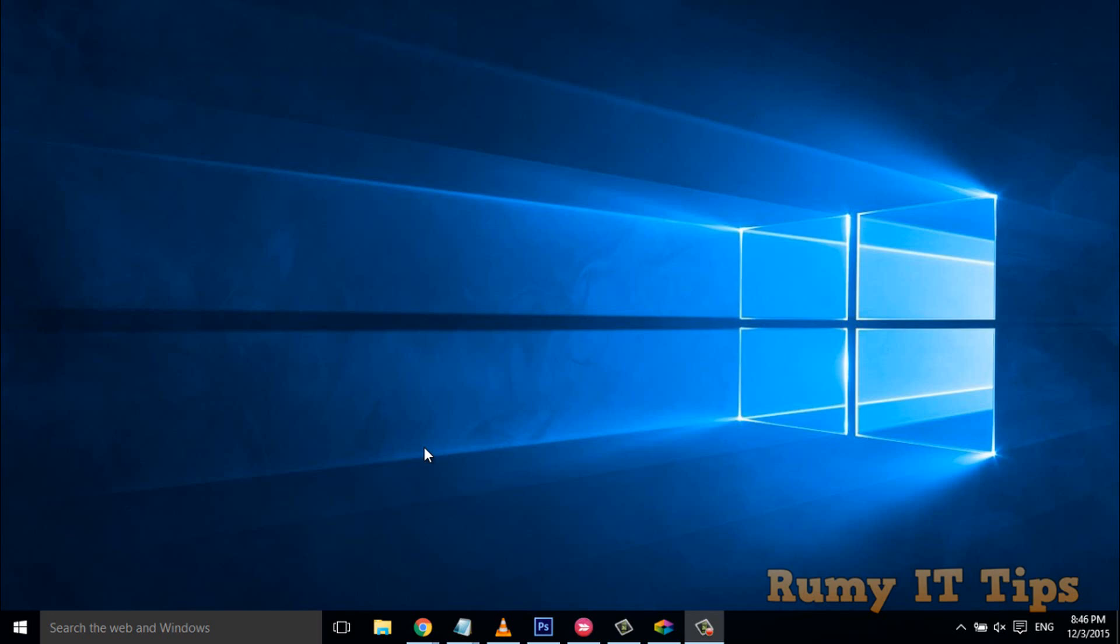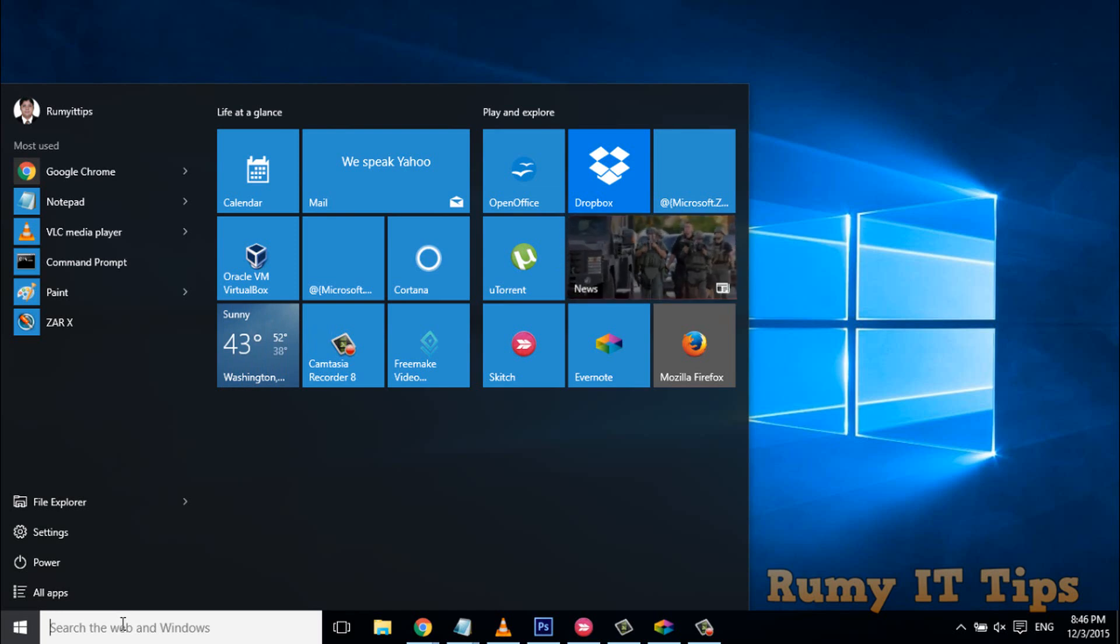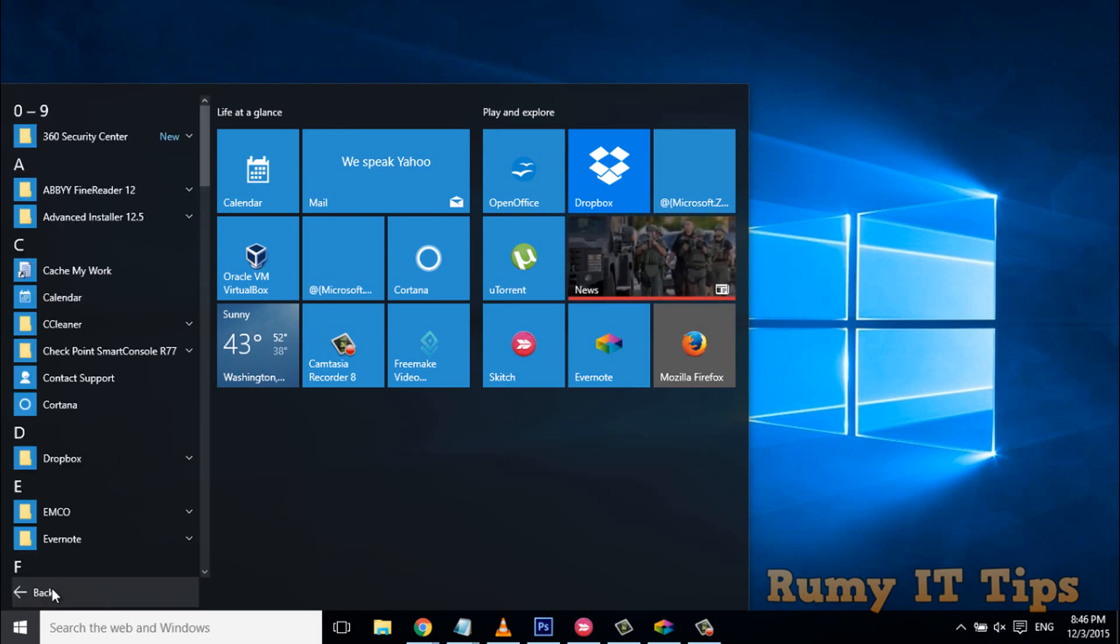Today I'm going to show you how you can uninstall this one. First you have to open PowerShell. To open PowerShell, you can search for it from the search bar and then open it.